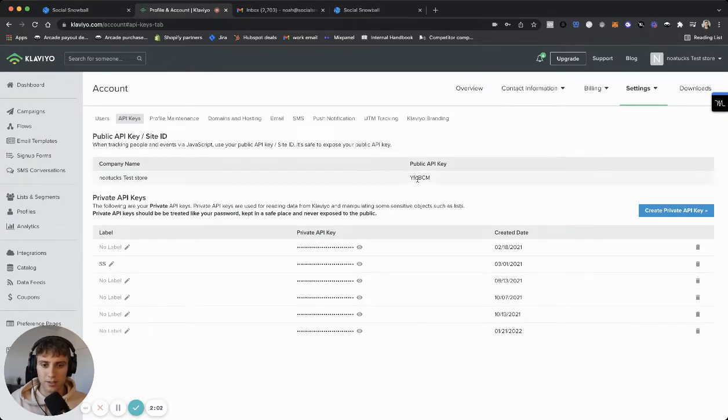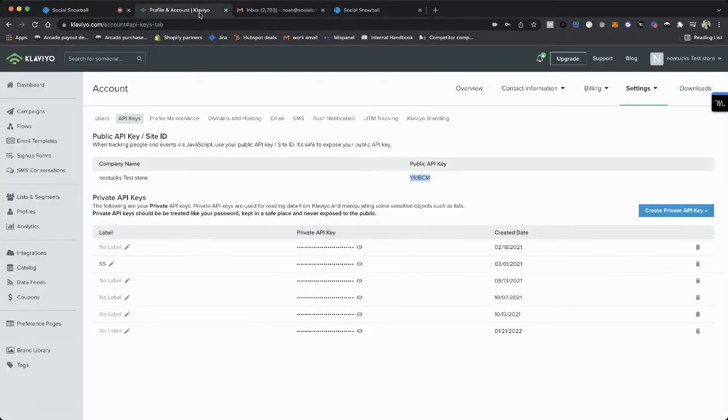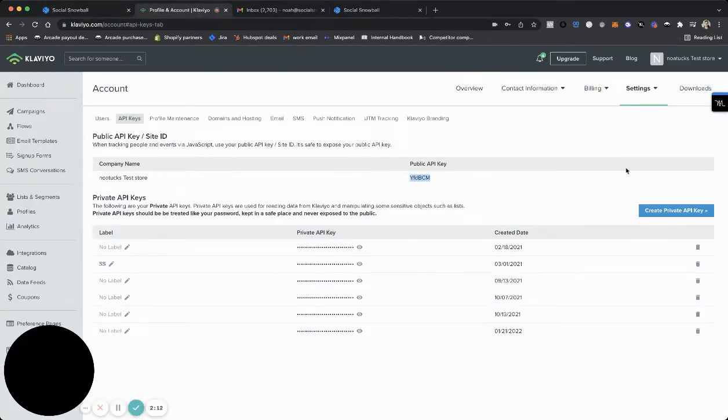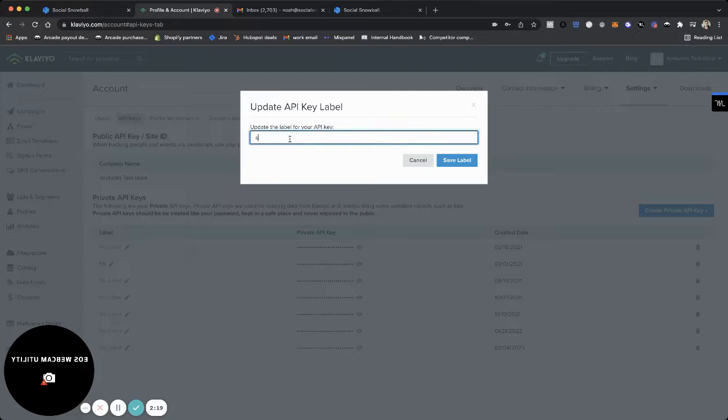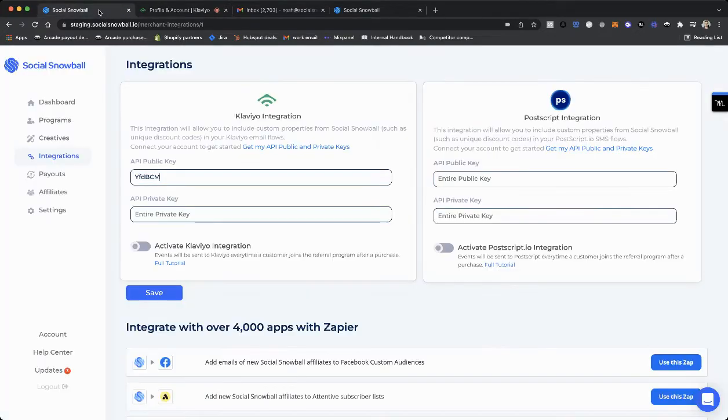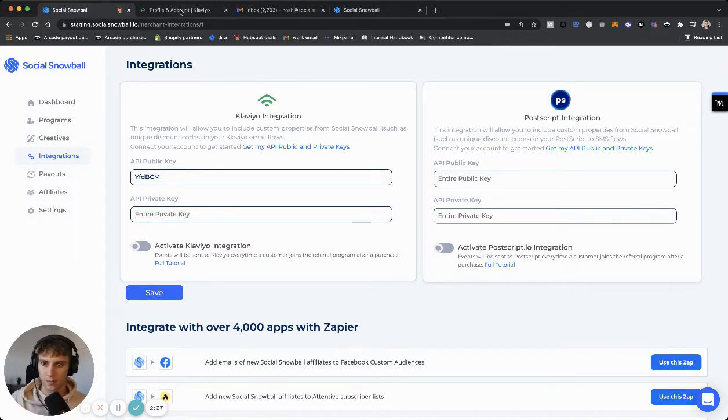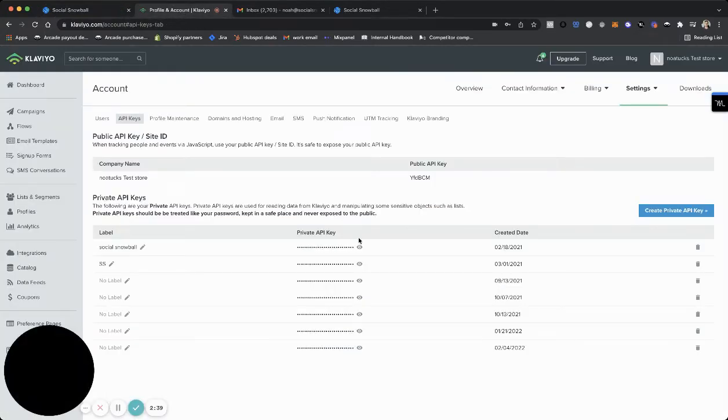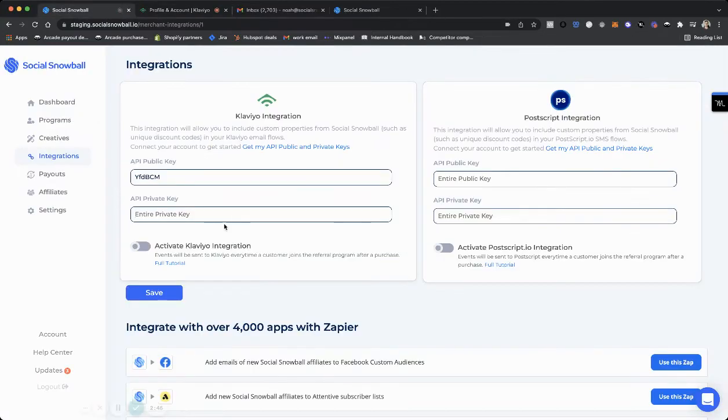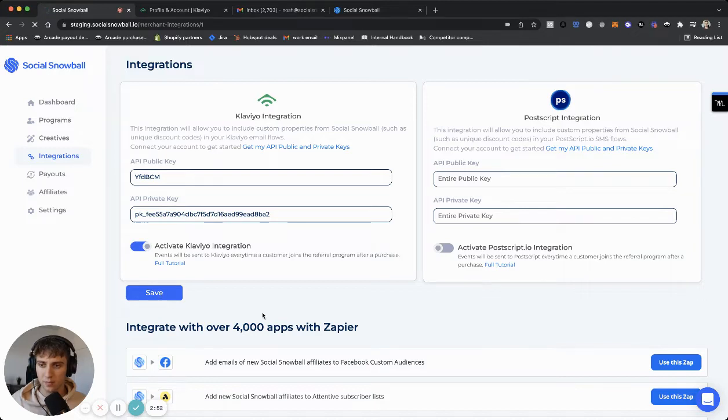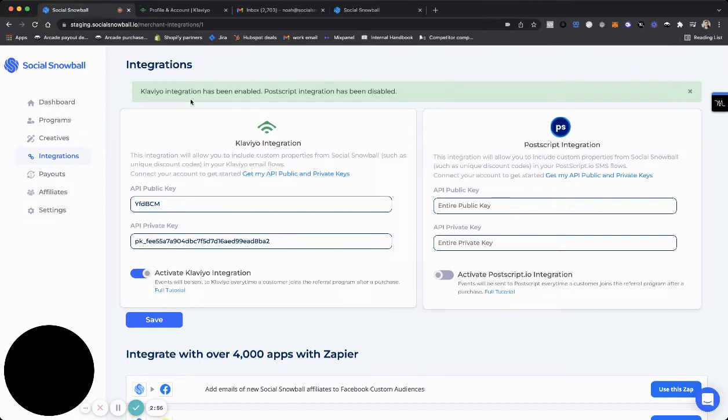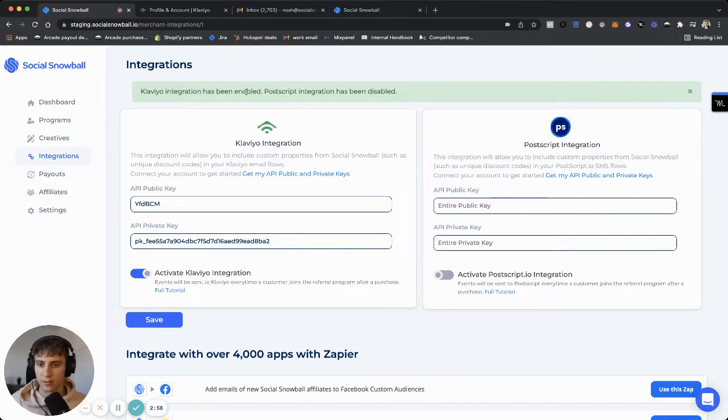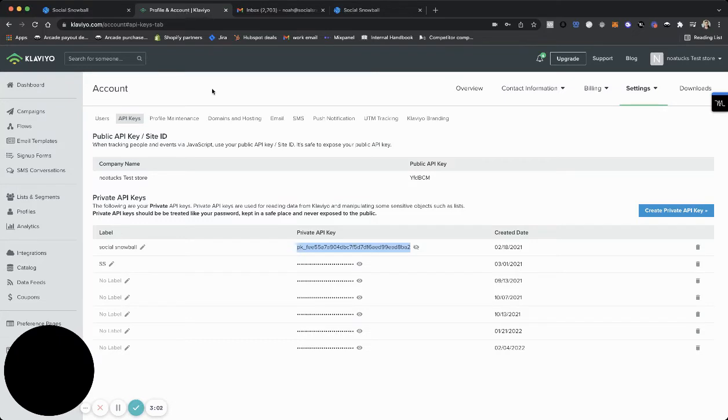Now we're going to go to settings and then down to API keys. So the first thing we'll need to do is copy this public API key and then paste it into the public API key field within Social Snowball. And now the second thing we're going to do is create a private API key. Now we'll call this Social Snowball so that we know what it's for moving forward. And now we are going to paste this into the private API key. We're going to go back here. We're going to copy this first. And now we're going to paste it into the private key field. Then you're just going to flick this on and click save. If it worked successfully, you'll see the success notification. Klaviyo has been enabled.